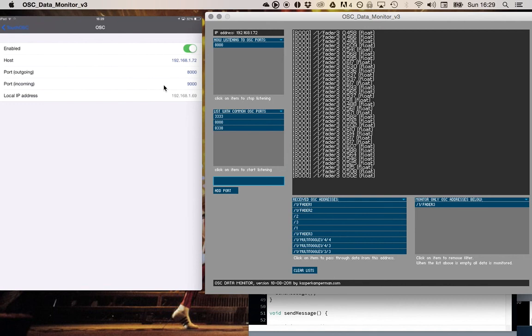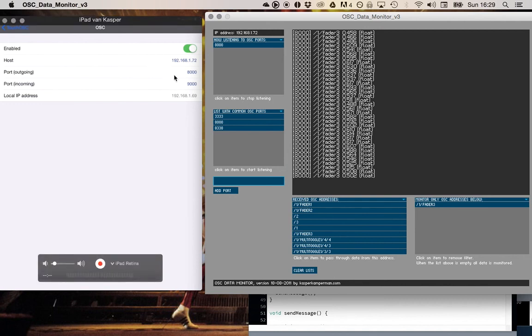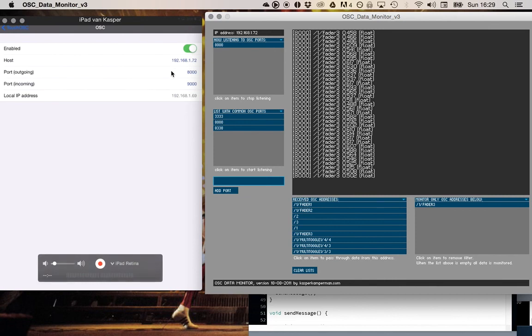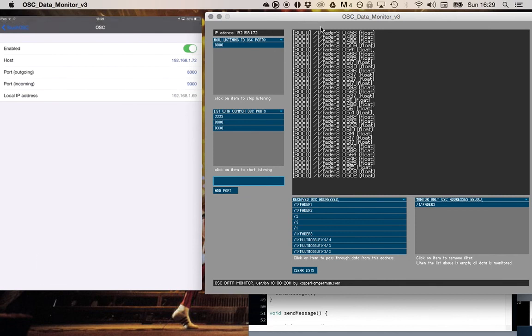In this case I selected to send data on port 8000, but this Open Sound Control application can also listen on port 9000 for data. I can show you an example of that later. But here you see it sends data on port 8000 and you see that my data monitor listens to incoming data on port 8000.